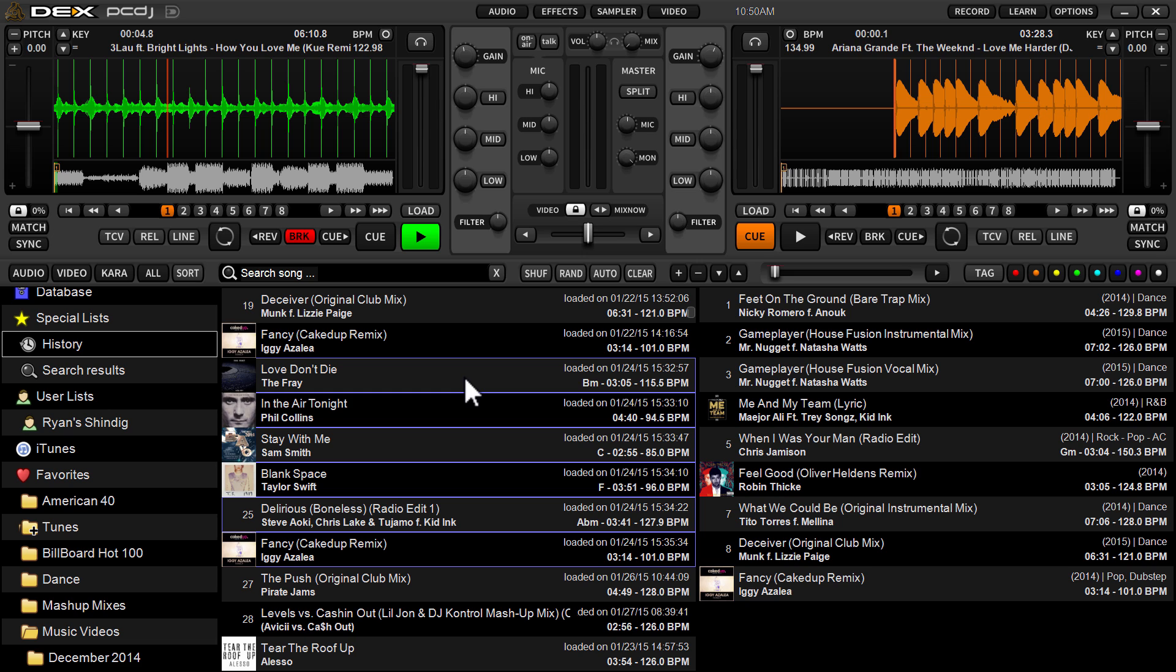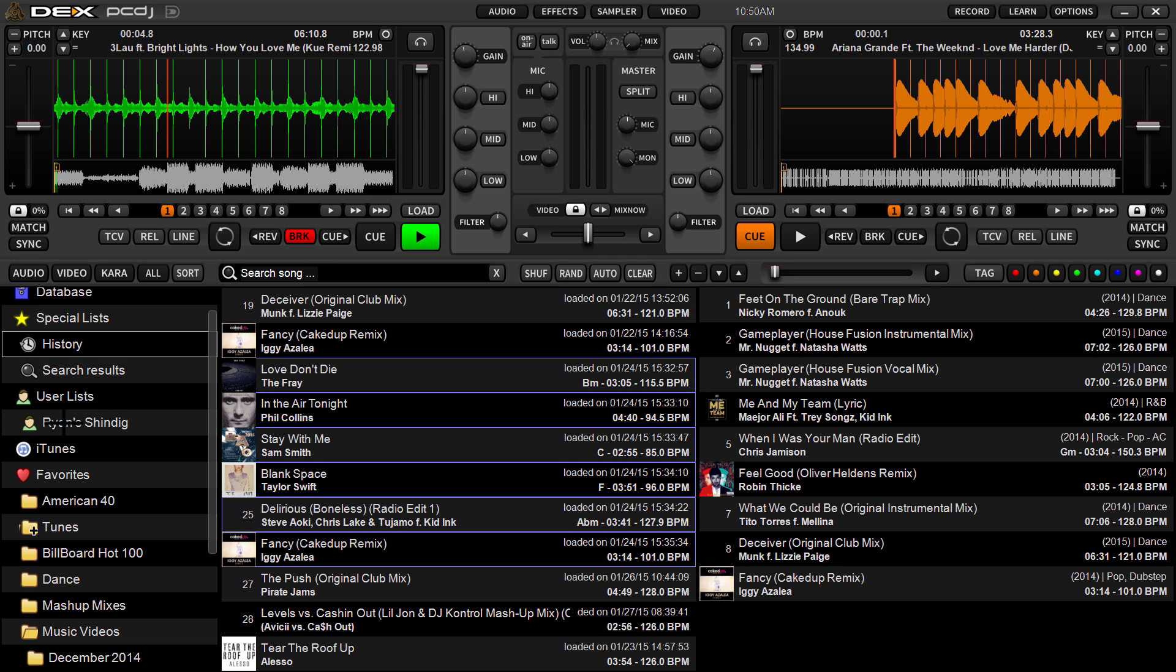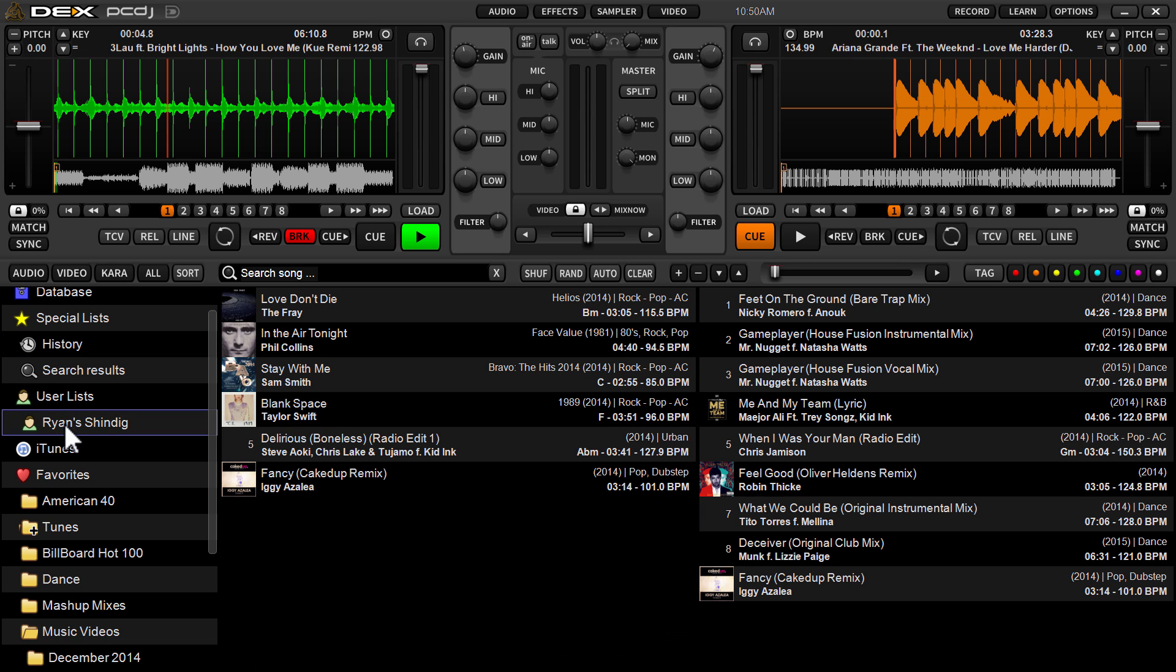So now that I've got these tracks selected. Now I want to permanently move them to Ryan Shindig, the playlist. I can just click on any of the highlighted songs and drag, just literally drag over here. You'll get the little plus sign and drop it. Now, if I go click on the playlist, there's my tracks. So now those are permanently there stored in a user list for future use. Anytime you want to go back and play that specific gig, there you go. You've got it.